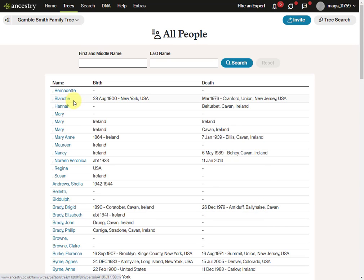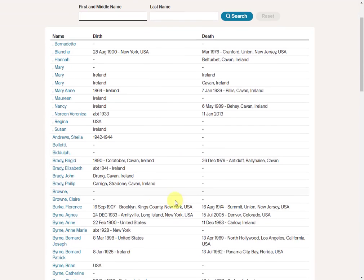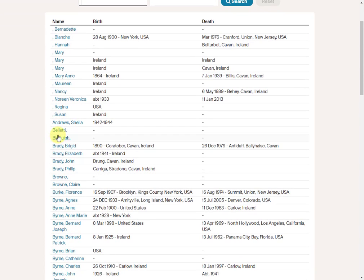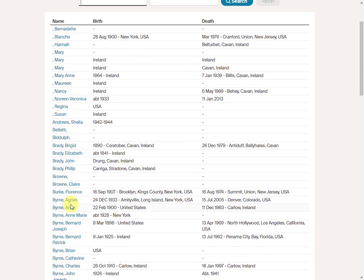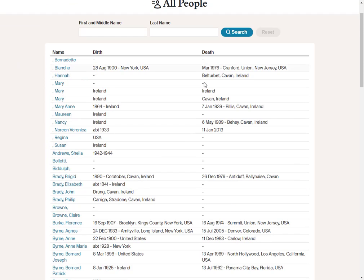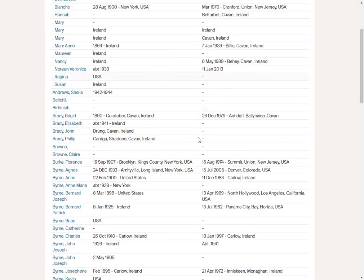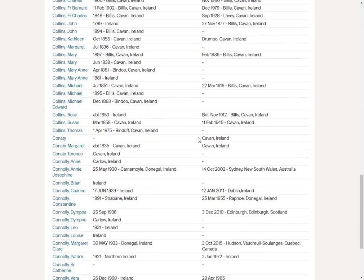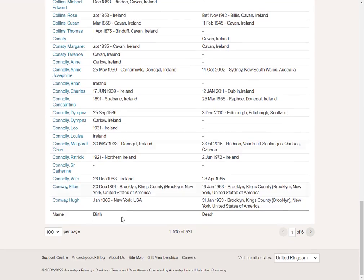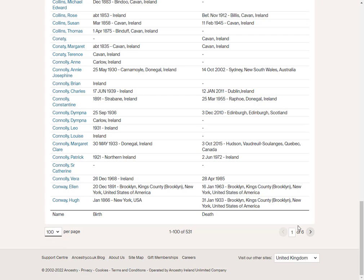Any entry that doesn't actually have a surname will appear at the top and then we get into the A's, the B's, etc. When I scroll down to the bottom of the page, it will tell you that there are a maximum of 100 entries per page. It doesn't go up further than that. And then this particular tree has six pages. So I'm going to start with the first page.